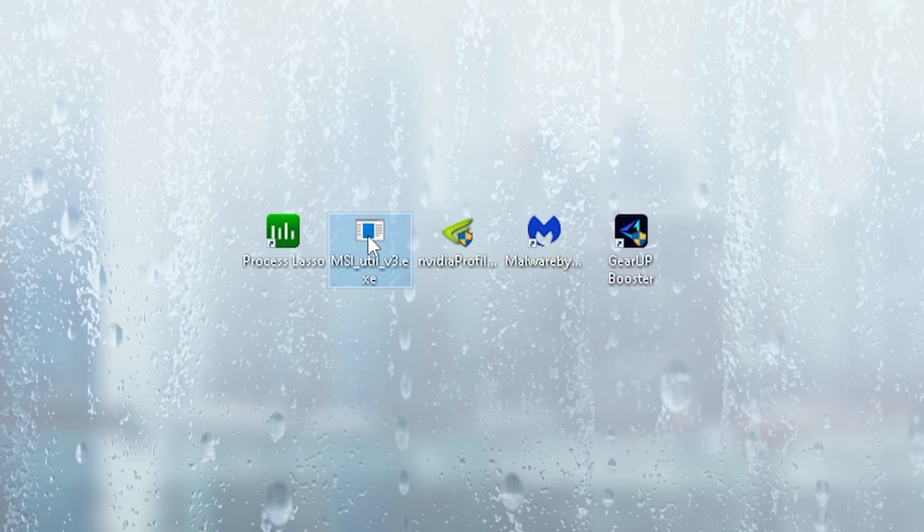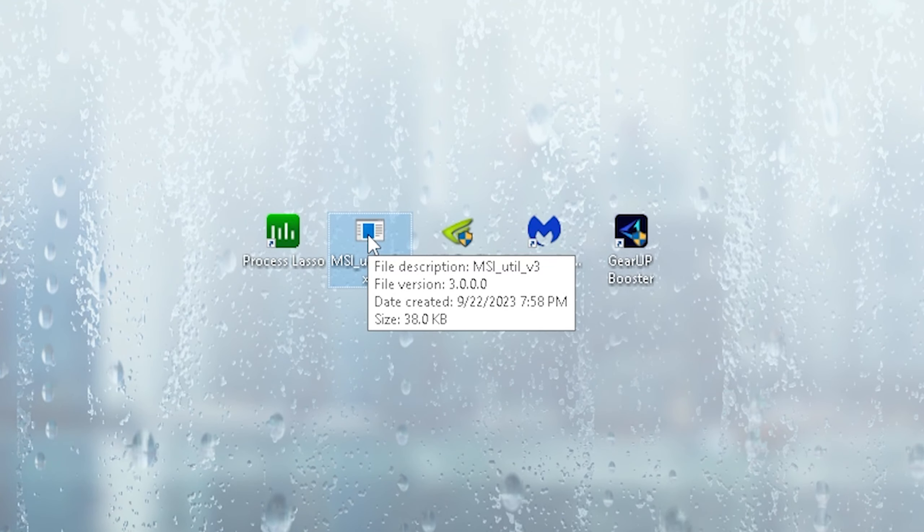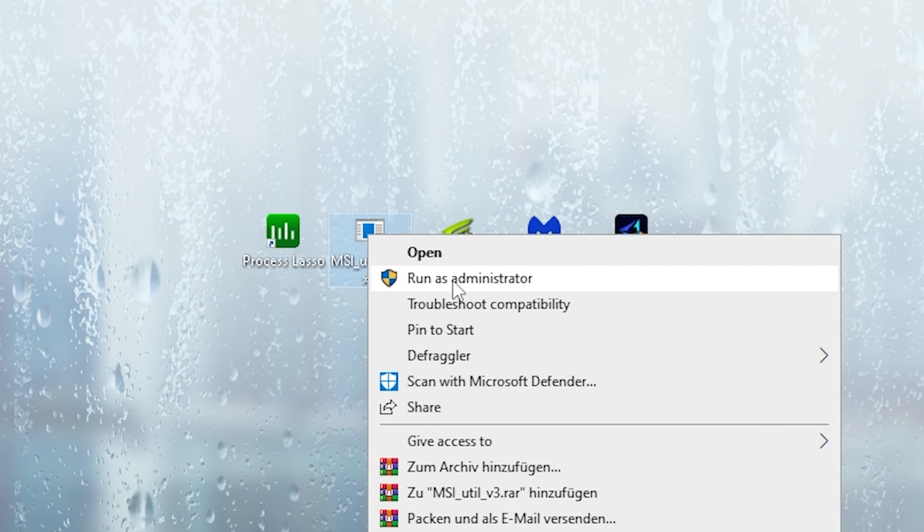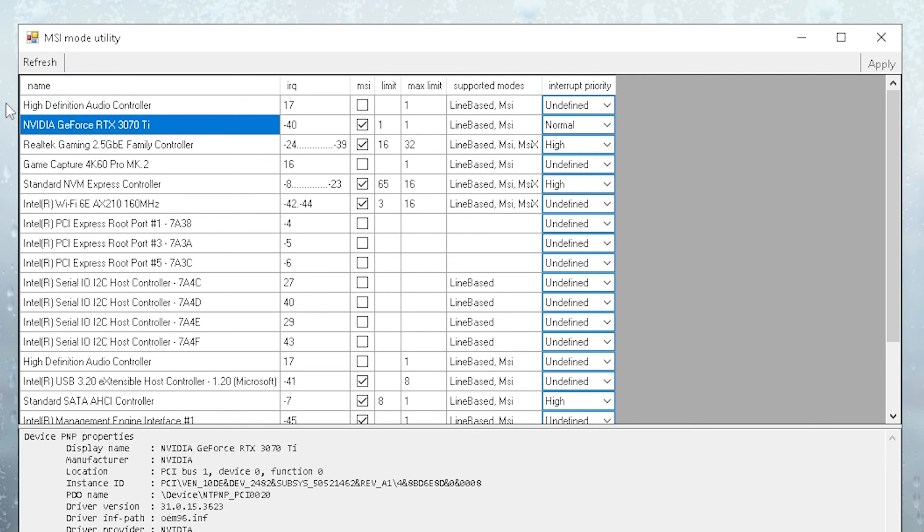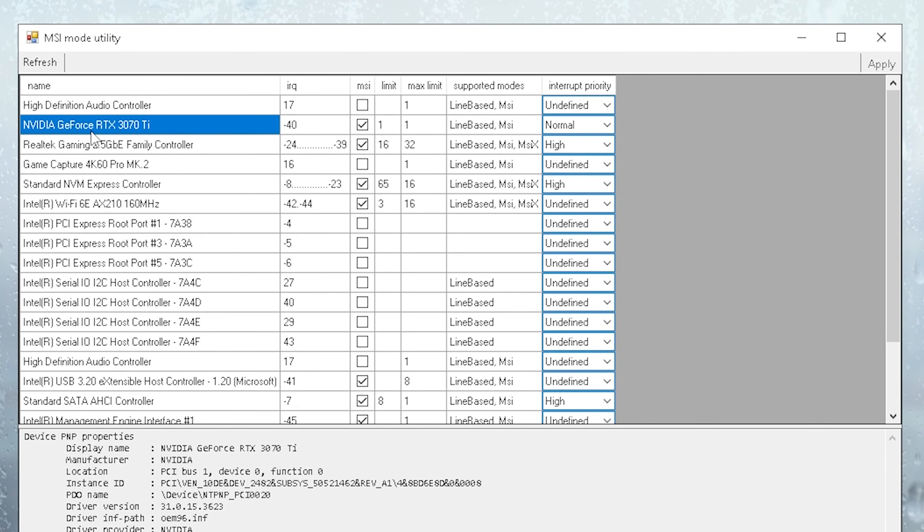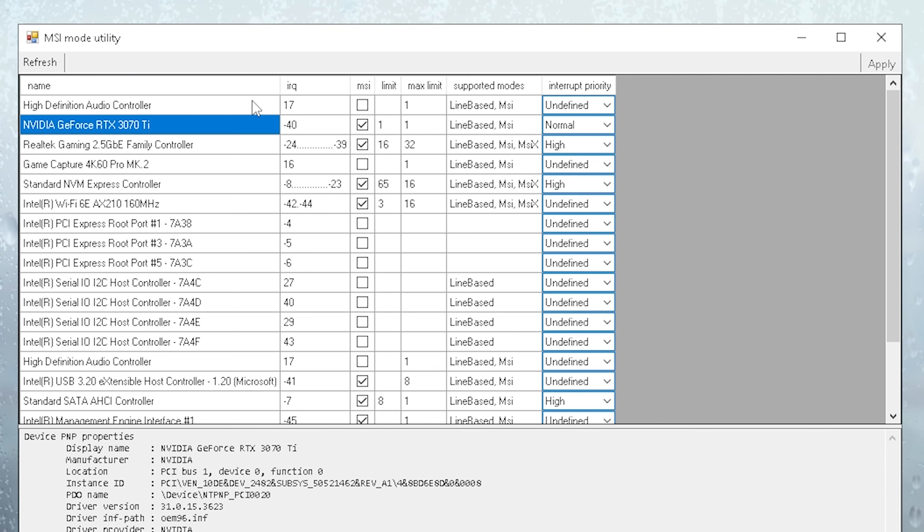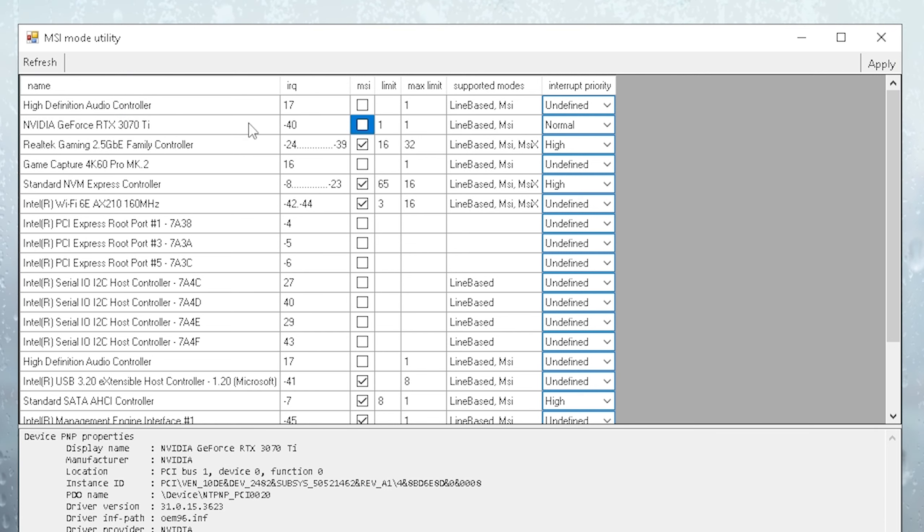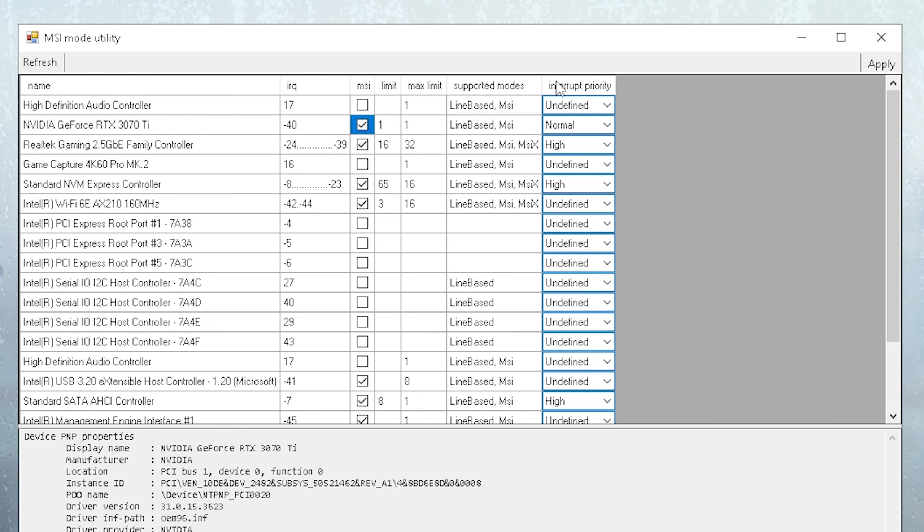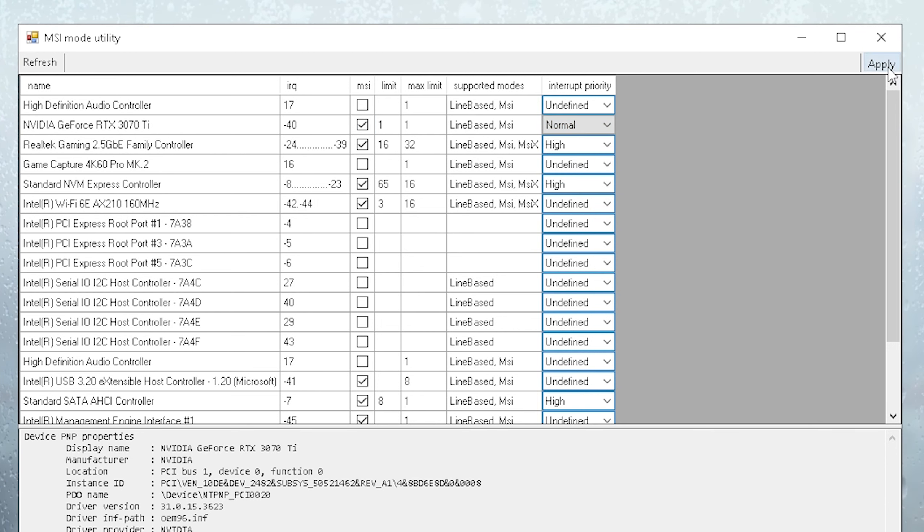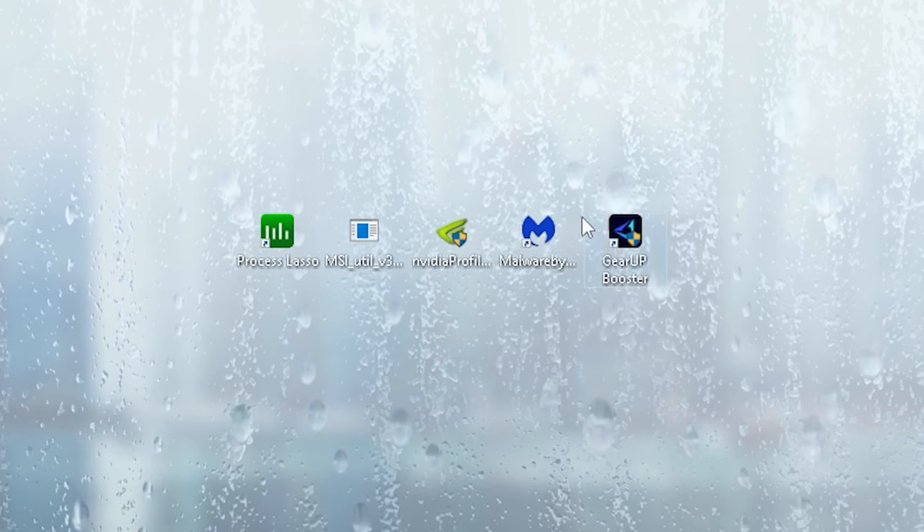We're going to continue with the MSI Utility version 3, right click onto it and run it as administrator. Once we're in this tool, what you gotta do is find your GPU. For me, it's the NVIDIA GeForce RTX 3070 Ti, and make sure that it says under supported modes, MSI. This has nothing to do with the brand itself, it's basically a mode which helps your CPU and GPU to communicate faster, resulting in better performance in games and less input delay. What you want to make sure to do is next to your GPU, there should be this MSI category where you want to check the box. Then go under interrupt priority and make sure to put this one to normal. Once we're done, click under apply and then we're good to go and can close the tool.